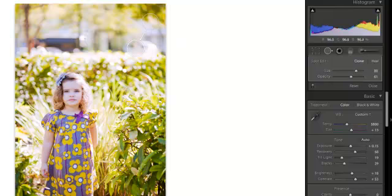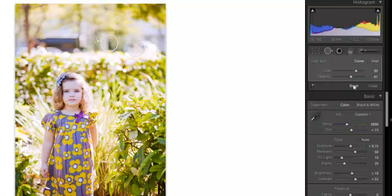You can have multiple spots on here and you can have multiple healing spots also. If you're happy hit close. If you want to reset it like I'm going to do, just hit reset.